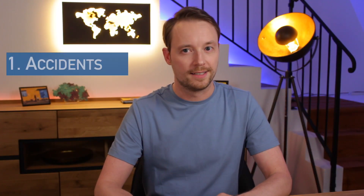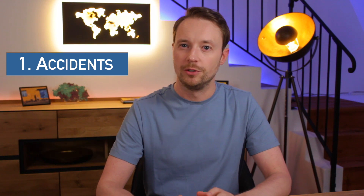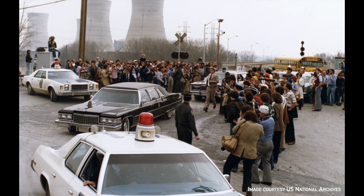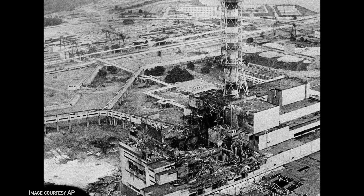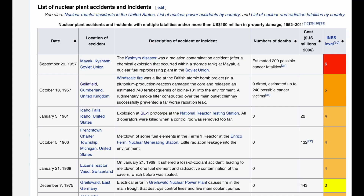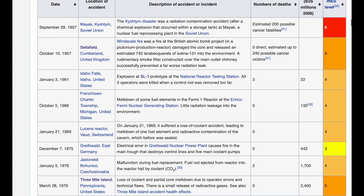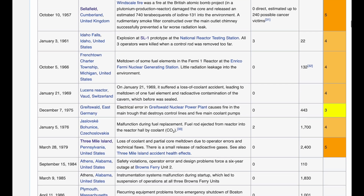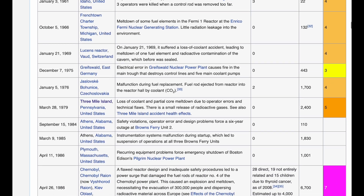The first disadvantage is accidents. There have been many accidents throughout the history of nuclear energy. The most famous are the partial core meltdown at Three Mile Island, the uncontrolled explosion at Chernobyl, and the flooding and loss of power at Fukushima. Limiting the list to those accidents with multiple fatalities or significant financial costs still produces around 30 incidents worldwide since the late 1950s.